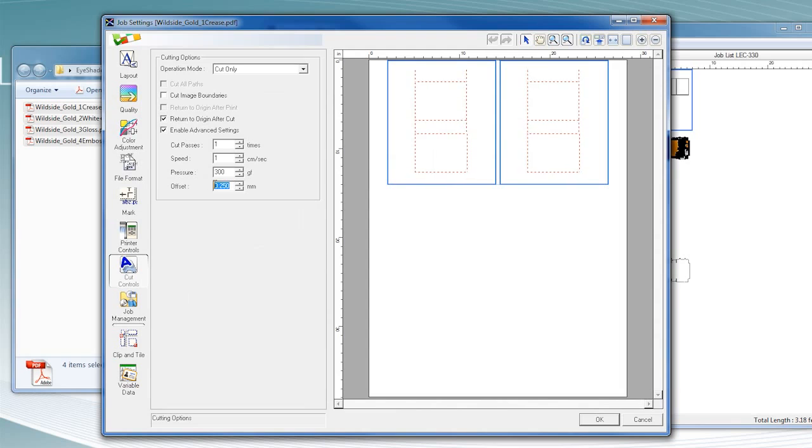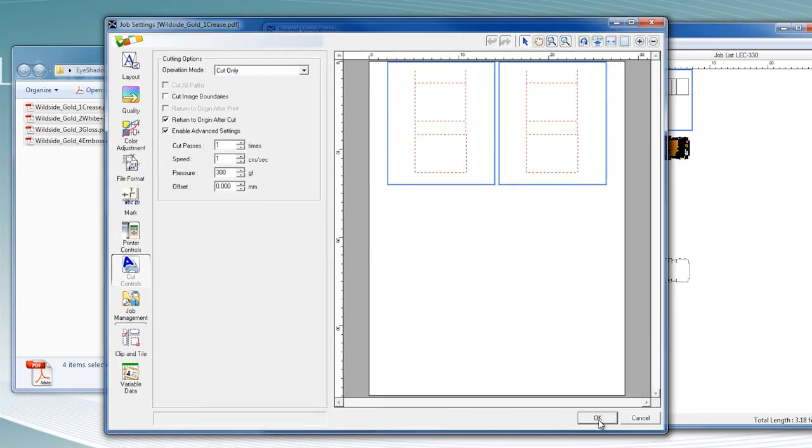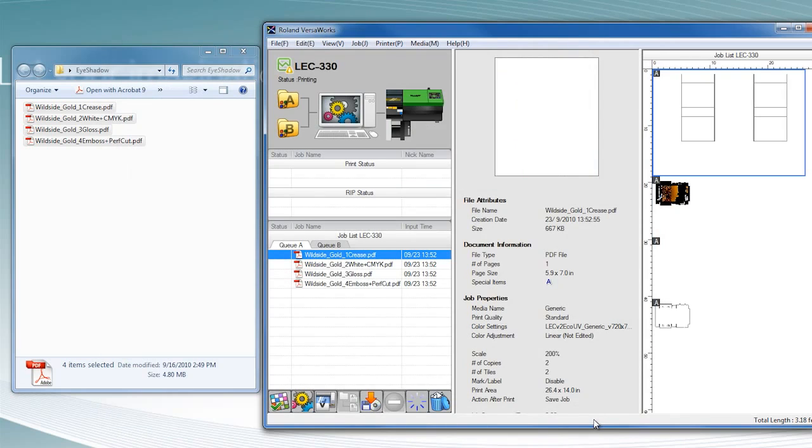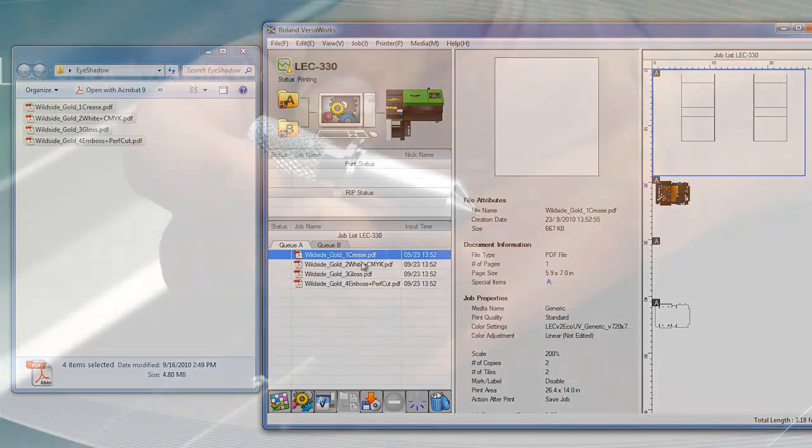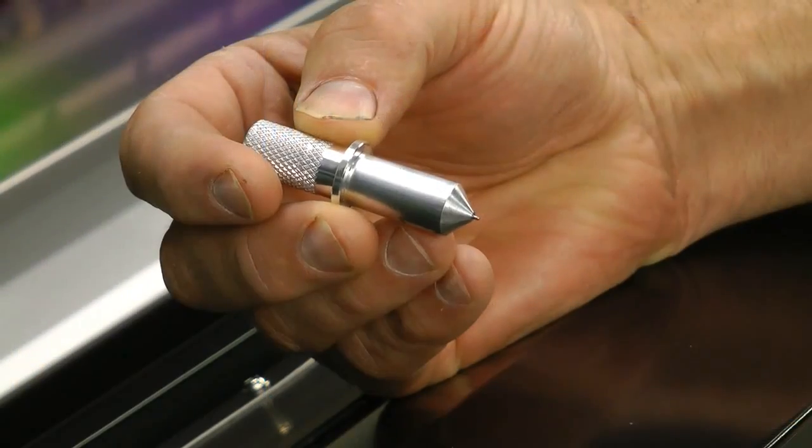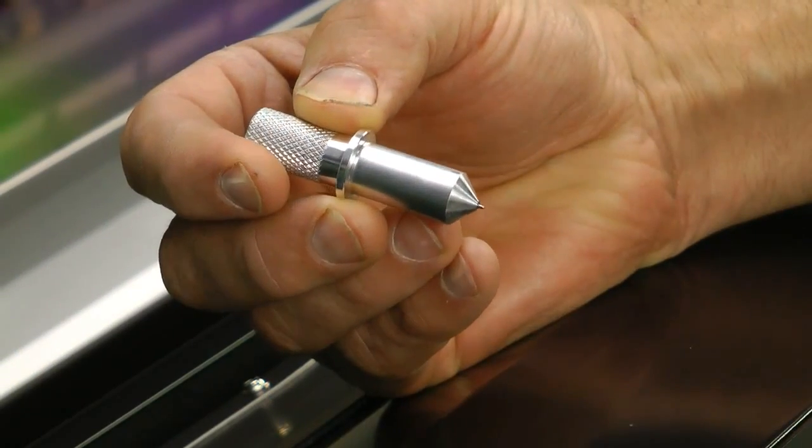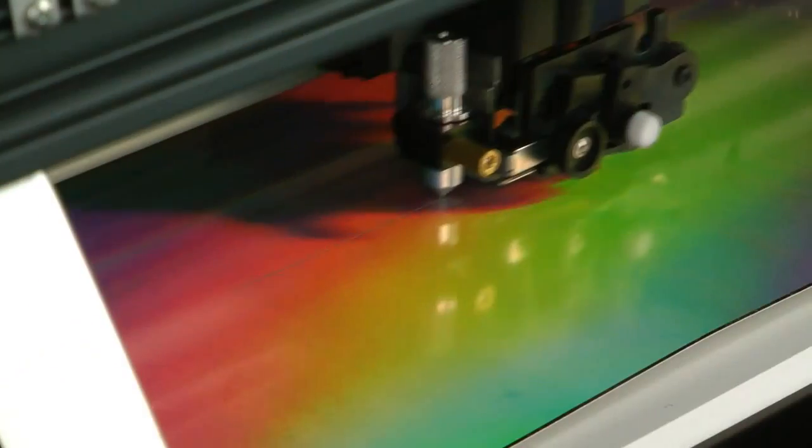Once the device and design are set up in VersaWorks, send the file to the LEC. For folding cartons, begin by using a special tool to crease all folds.